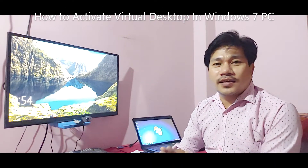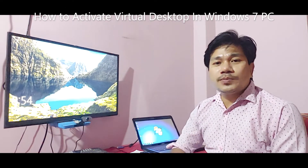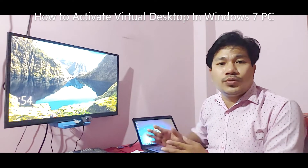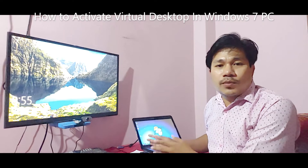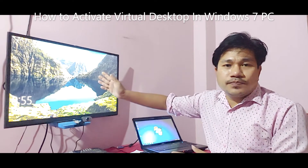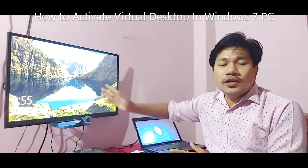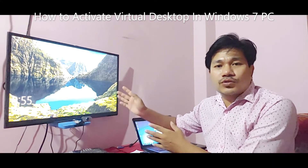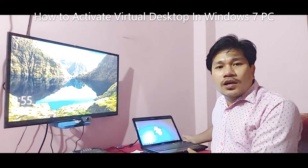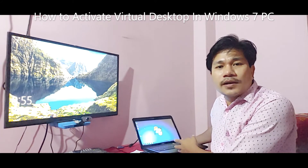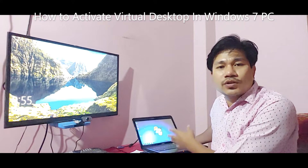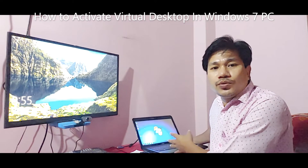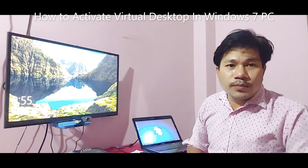Hi guys, welcome back to my channel, The High Tech Creator. Today in this video I am going to show how to activate the virtual desktop option in Windows 7 on a desktop or laptop. This is a Windows 10 PC, and in Windows 10 there is a virtual desktop option available. But in a Windows 7 laptop there is no virtual desktop option. So let's watch the full video.